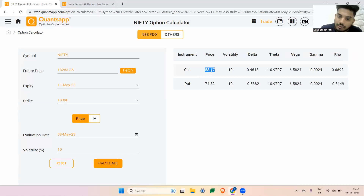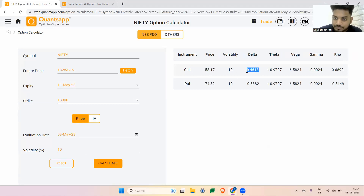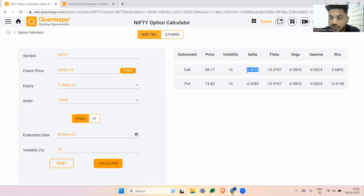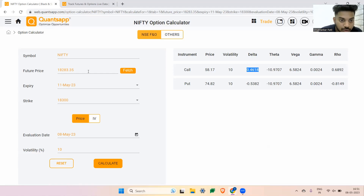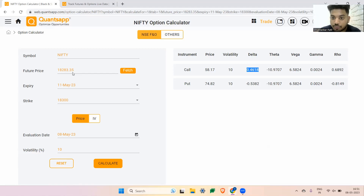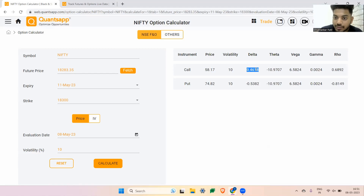You will get to see the call premium and put premium. So now let's understand Delta. Delta is nothing but how much your option premium will be affected because of a one-point move in the underlying. Nifty is at 18,283. From there, if Nifty moves to 18,284, how much our option premium will move is shown to us by Delta. In this case, it is 0.46.